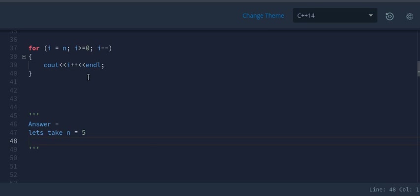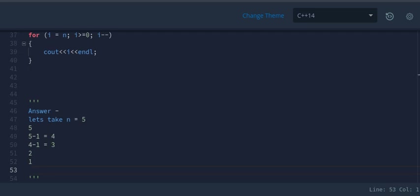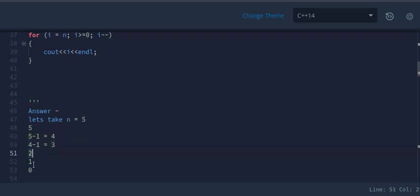In the first iteration, 5 will be printed. Next iteration prints 4, then 3, then 2, 1, and finally 0 since i is greater than or equal to 0. So it prints 5, 4, 3, 2, 1, 0 — which is n+1 times.